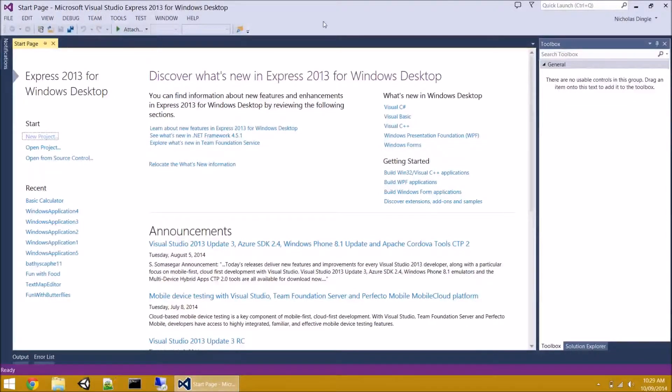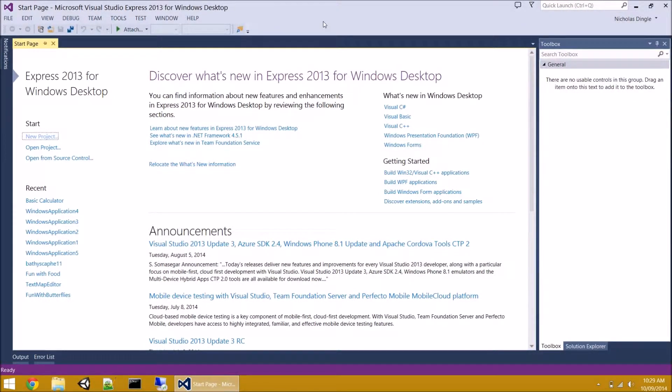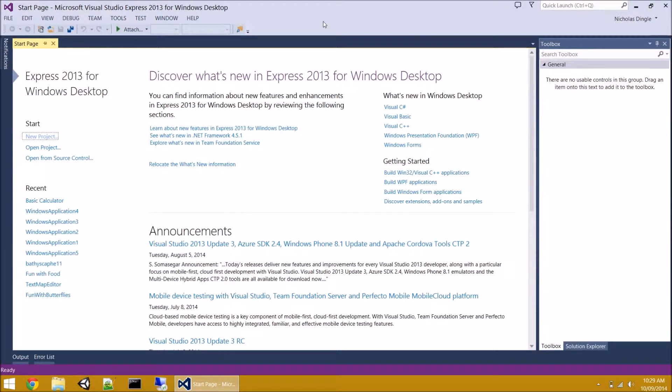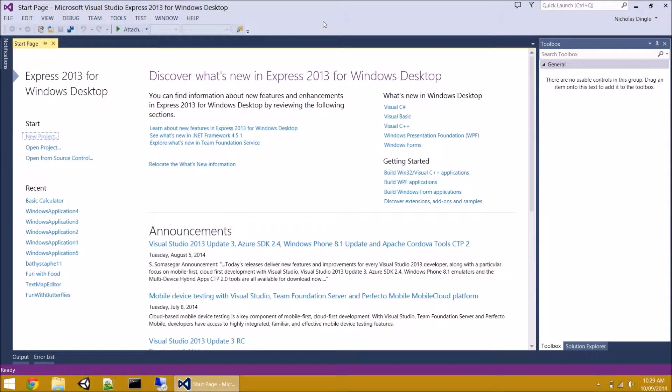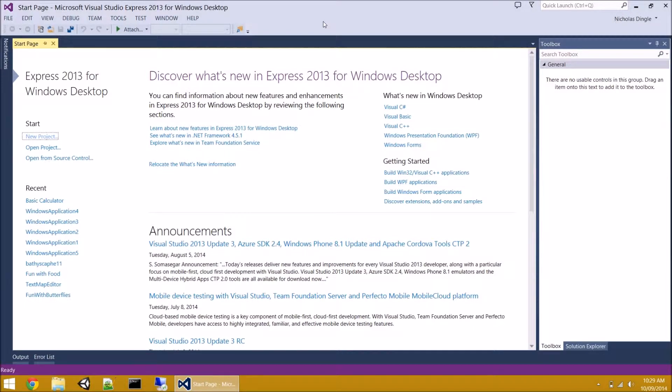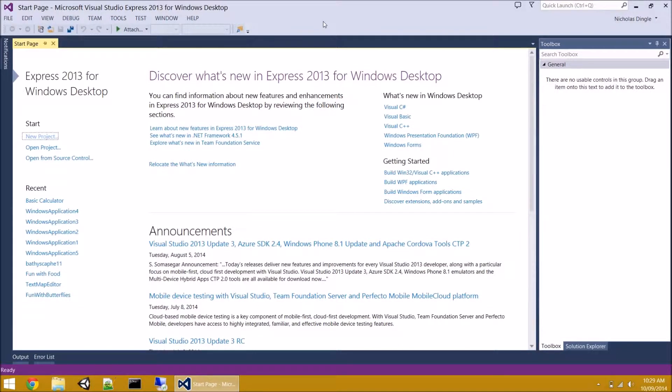G'day everybody, Nick Dingle here again for another VB.NET 2013 video and this is a brand new series. What we're going to do is make small projects from scratch without using any other people's code. You may have already guessed by looking at the title, we're going to be making a basic calculator.